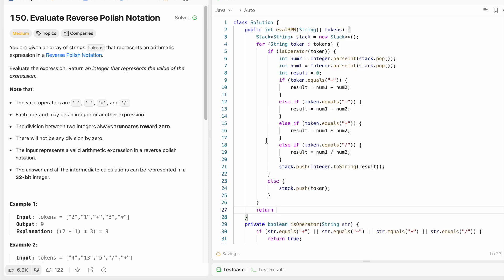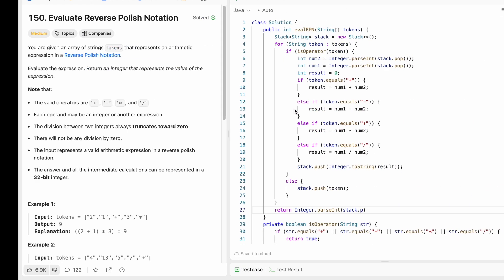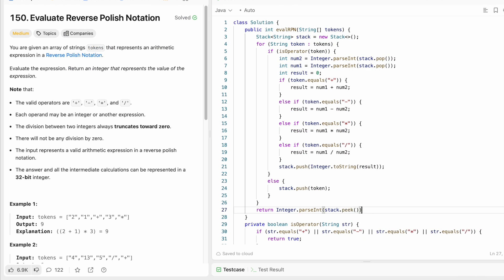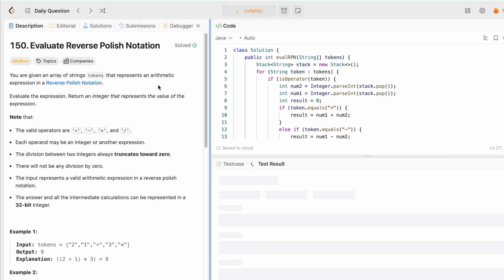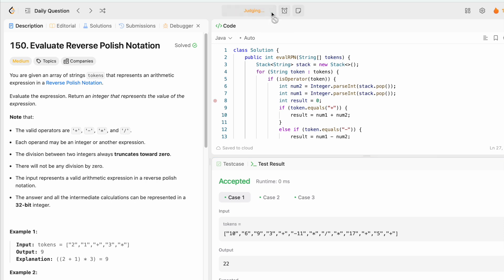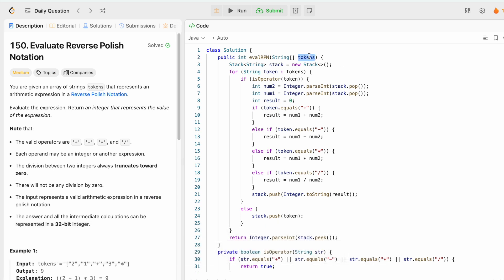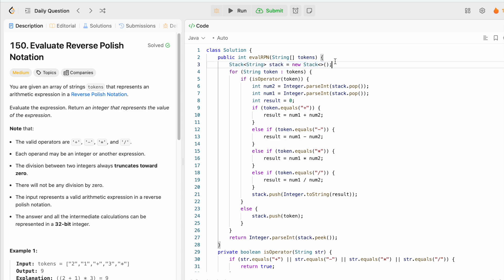To return the final answer, we use Integer.parseInt with stack.peek to get the topmost element and convert it from a string to an integer. The test cases are accepted after running the code, and the solution has been accepted on submission. The time complexity is O(n) where n is the length of the tokens array, and the space complexity is also O(n) because we use a stack to compute the output. Thanks for watching, see you in the next video.